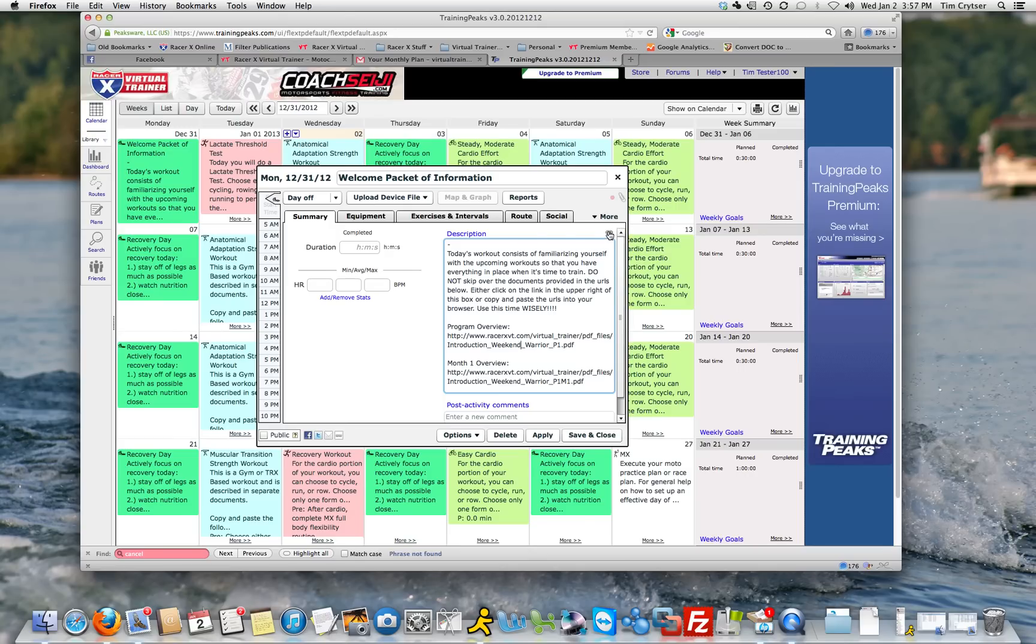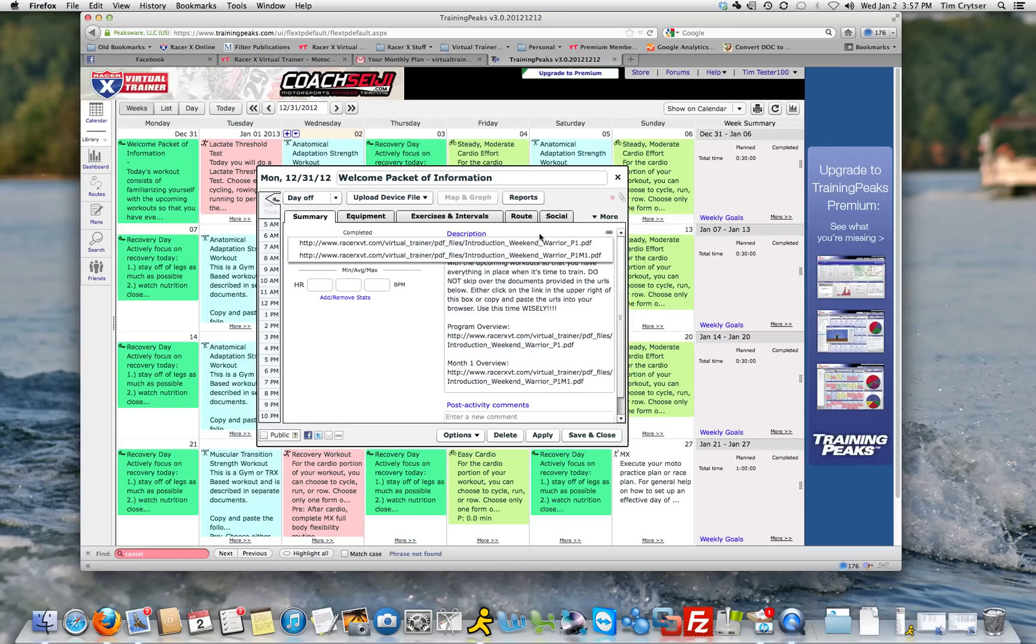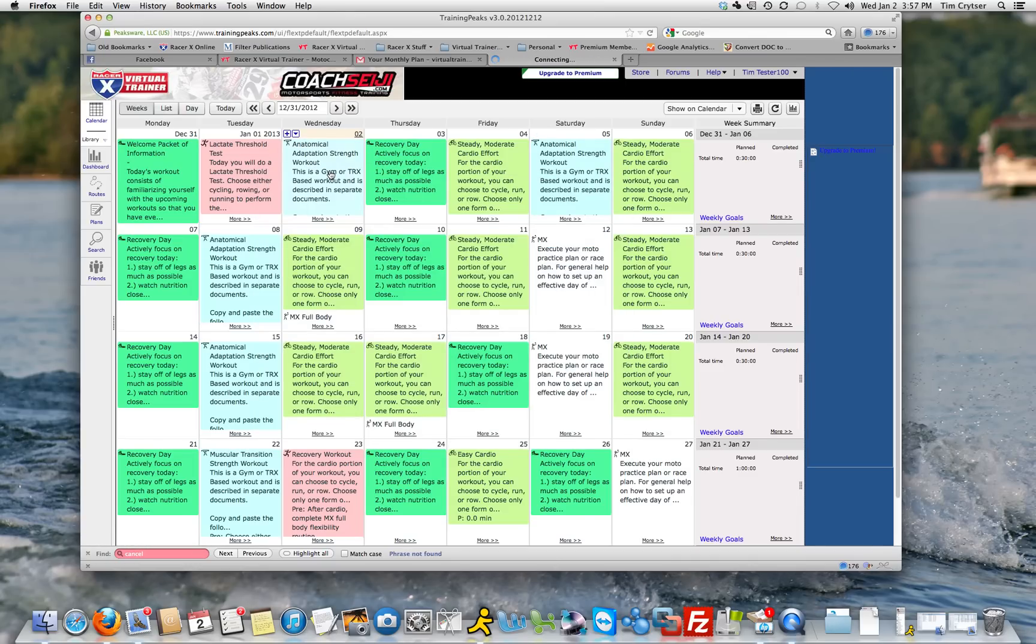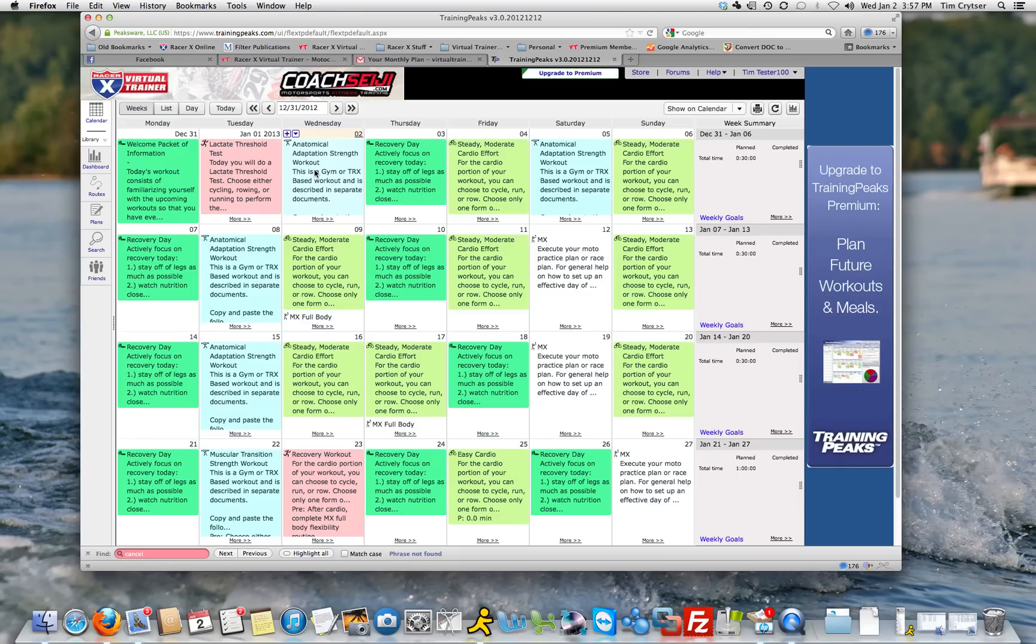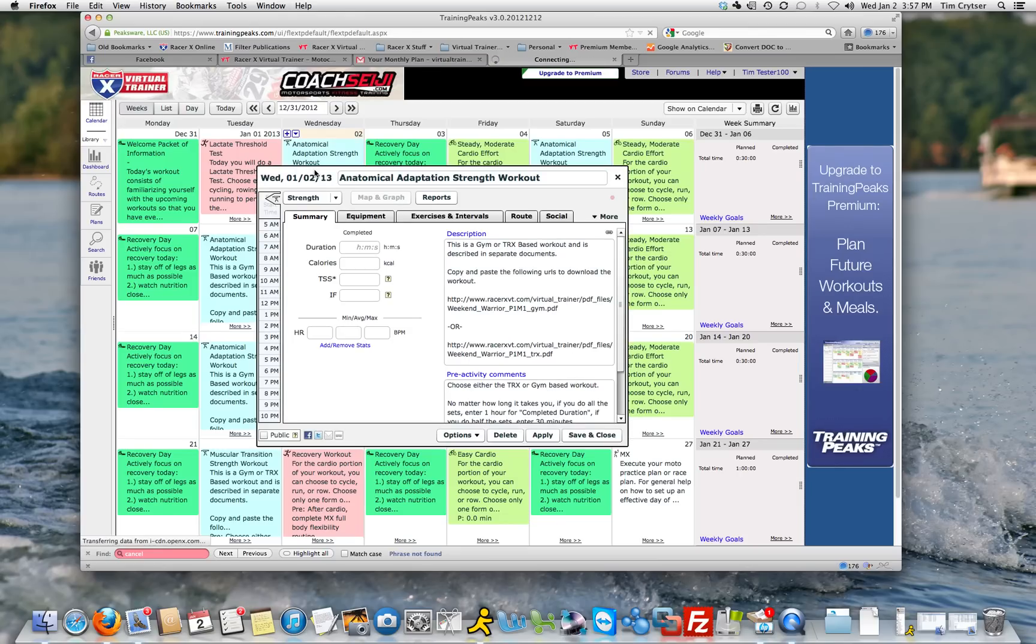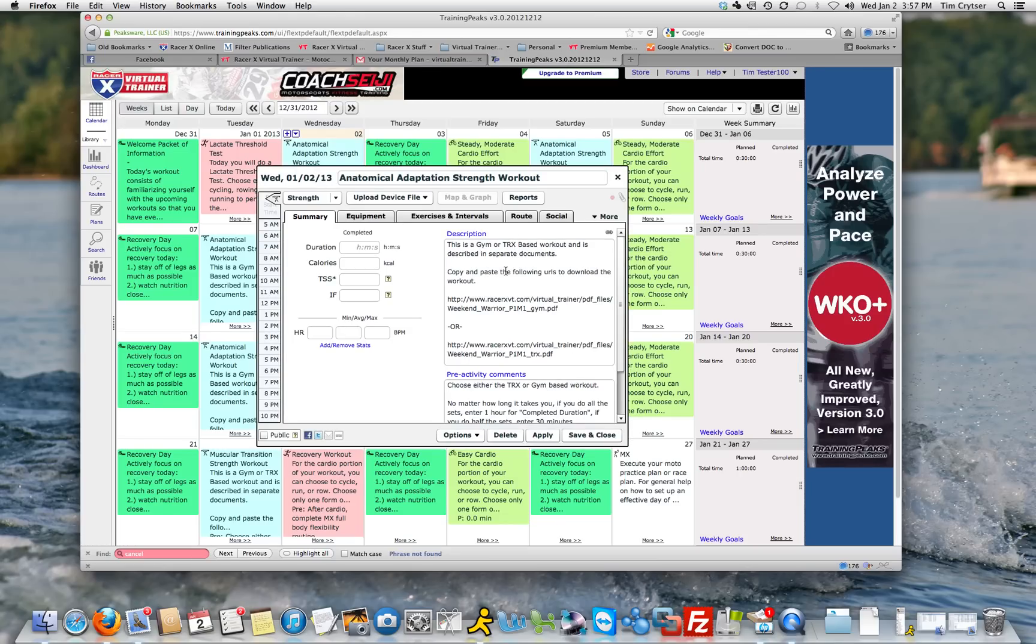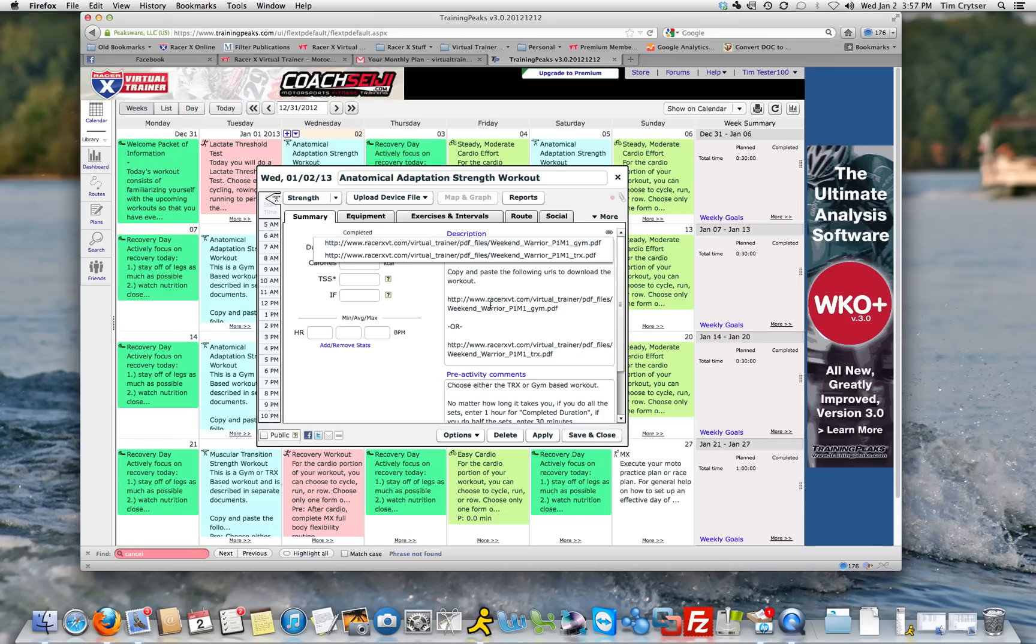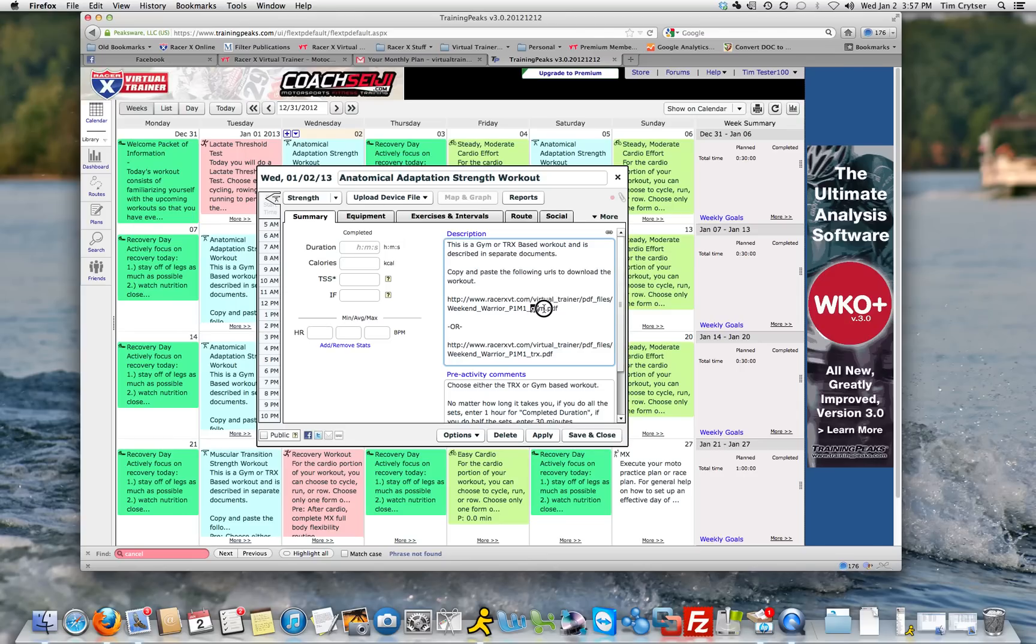You can copy and paste or you can go right here to this little guy, this little link guy, click on it, and it'll open up the links that are contained down here. So then you can just click here and you don't have to copy and paste. So if we go over here to the anatomical adaptation workout, you'll see here it says copy and paste the URLs, or I can click here and I can open up the files. So if you'll notice also the nomenclature, there are two sets of workouts for this. One ending in gym, the other ending in the TRX. So this is the gym based workout and this is the TRX based workout.